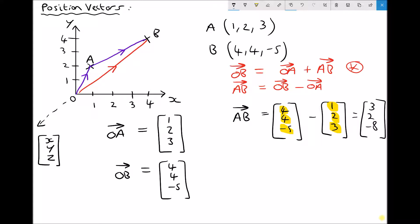We can visualise this: starting at point A, we travel along 3 in the x-direction and up 2 in the y-direction to reach B, and we also travel out of the page by 8, represented by the −8 in the column vector. The magnitude of AB is essentially the distance between points A and B — the length of the line connecting them.